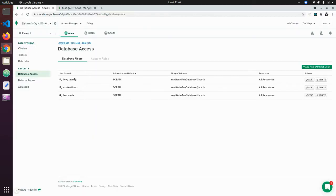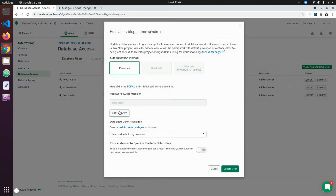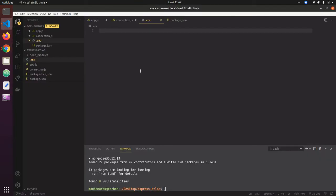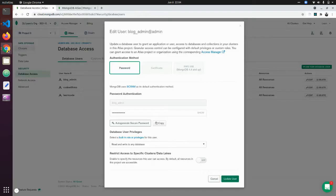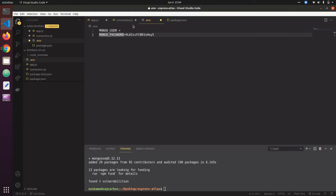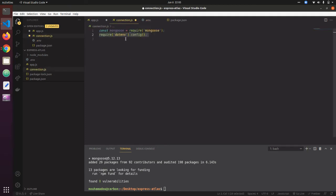In the .env file I'll add my user — for example 'blog_admin' — and I'll auto-generate a secure password. I copy the password and store it. In .env I set MONGODB_USER equal to blog_admin and MONGODB_PASSWORD equal to the password. These will be accessible via process.env in the code.